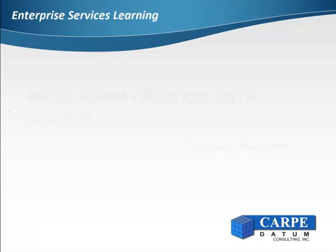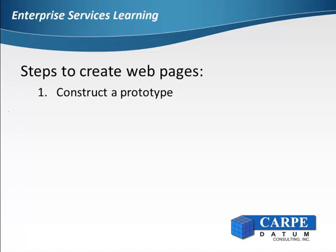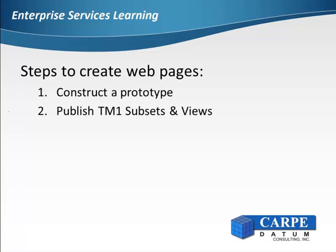The basic steps for creating a web page are to first construct a prototype or page layout to illustrate how the web page will look and work, then publish the subsets and views required for each of the controls.